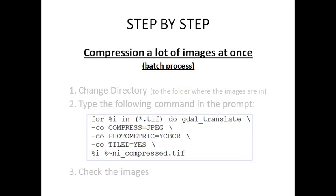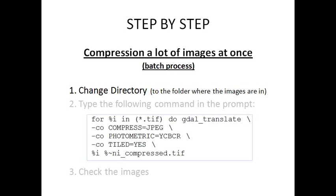And now, as I promised, I will teach you how to do the compression for a bunch of images. First, you must change the working directory using the letter CD plus the path to the folder where the images are in.